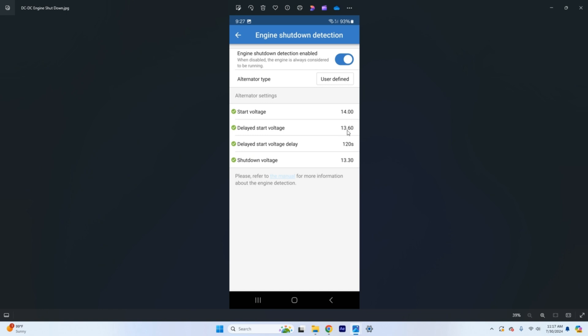So delayed start voltage is somewhere close to the start voltage but maybe a little less. So if those things are running this will actually still start after a small delay. 120 seconds so for the delay start voltage you can change that to a number if you like it more. If you know your truck's glow plugs run for two minutes after the fact you can set this to three minutes or something like that.